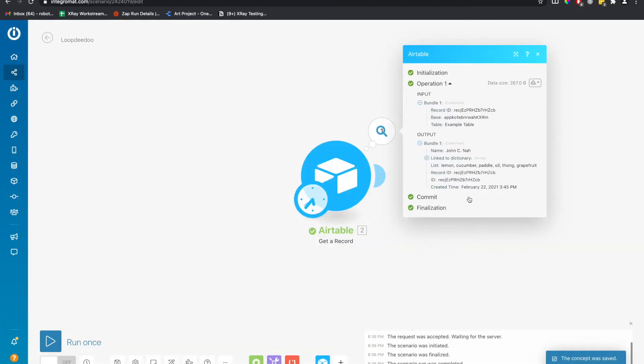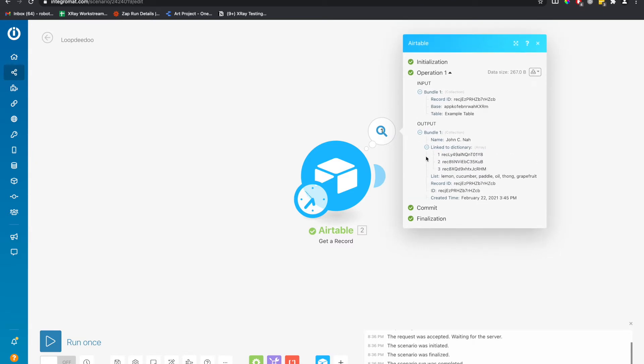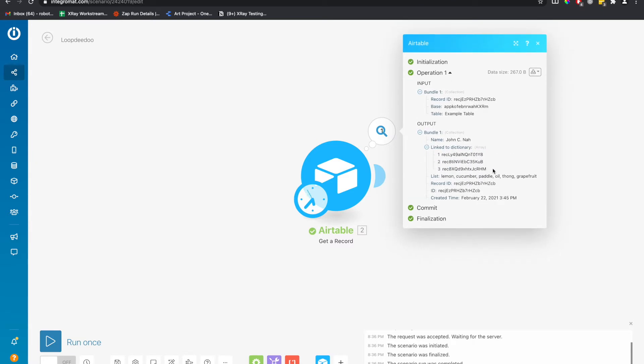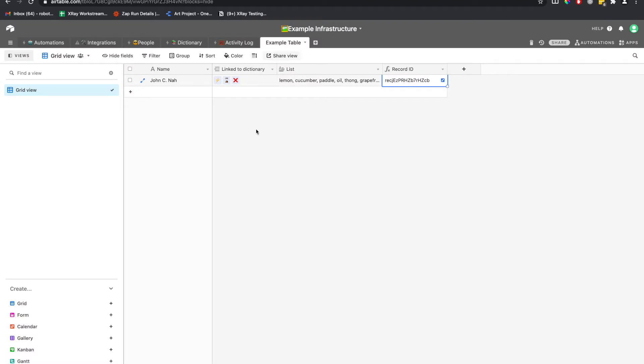Great. We have our values here. We have our grocery list and we have an array linked to the dictionary, which these are the record IDs attached to that because an Airtable linked records will show up as IDs. Now, how do we loop through these? Well, let's start off with the array, these values here.